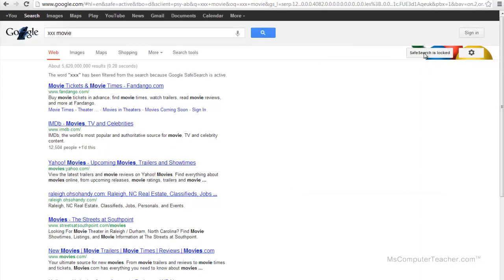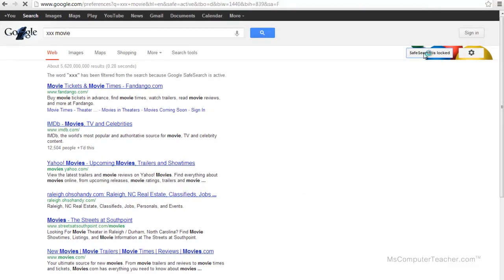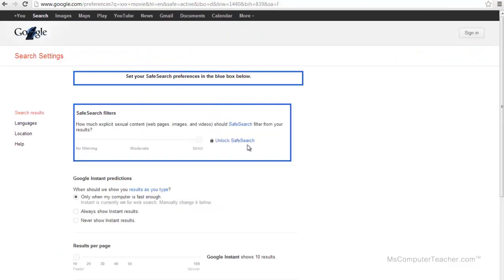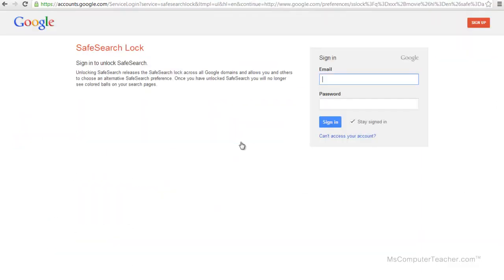And then, of course, if you wanted to unlock it, you would just go through the steps that I showed you previously. And that's how you lock and unlock SafeSearch on your computer.